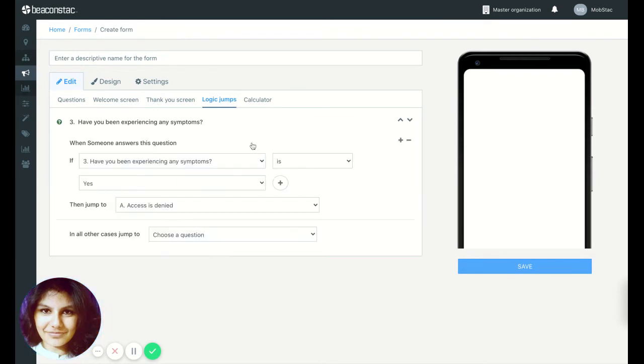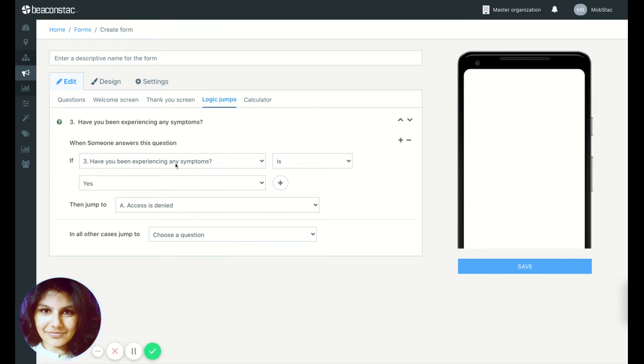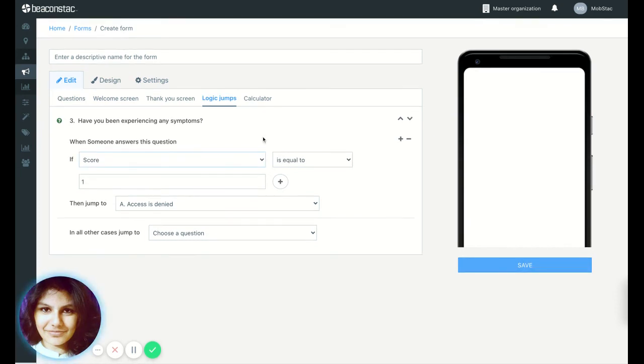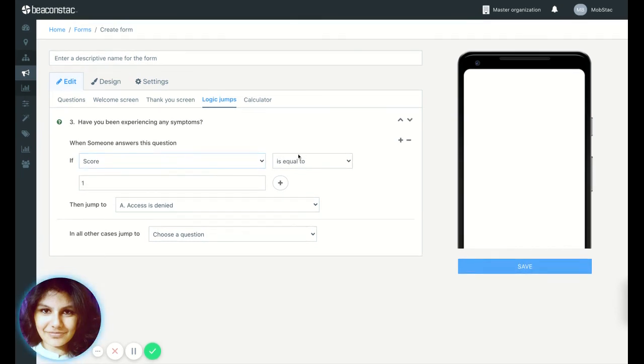So click on add logic jump, and instead of the logic jump being based on the question, now it's going to be based on the score. So click on this and select score. If the score is equal to, let's say two. So if someone answers